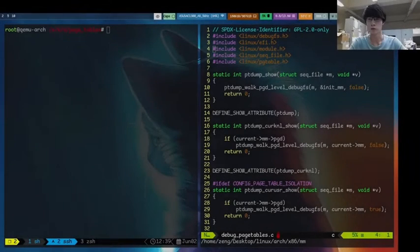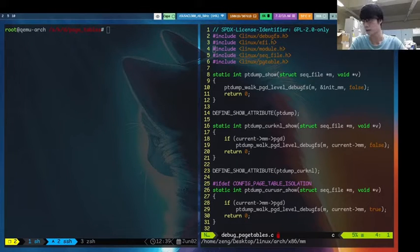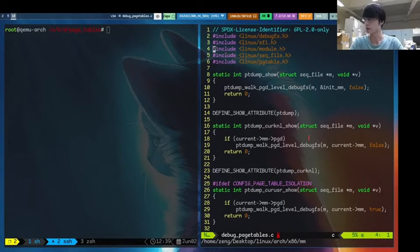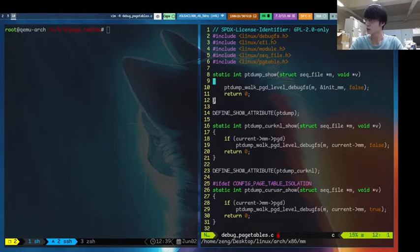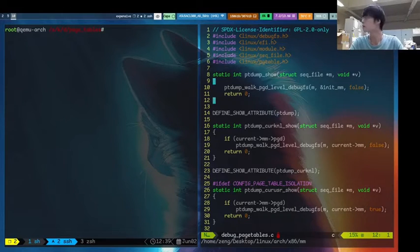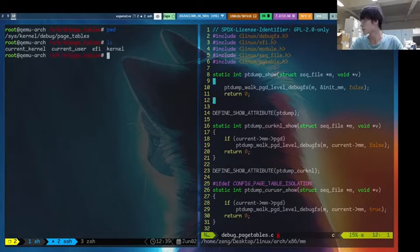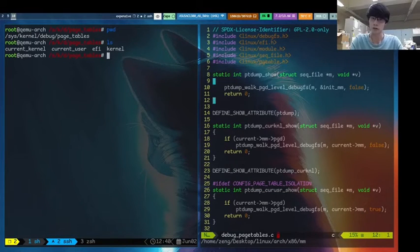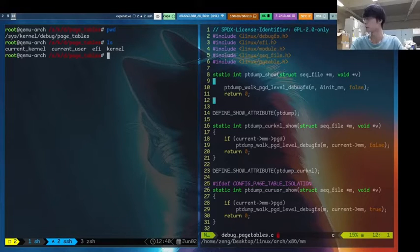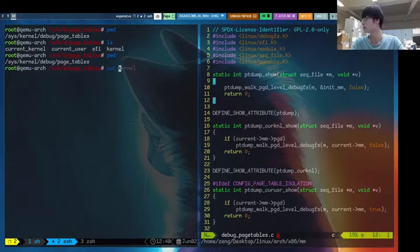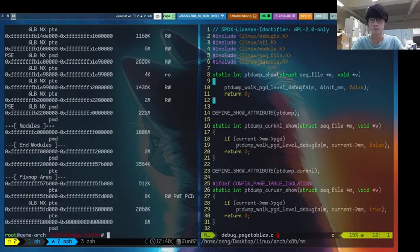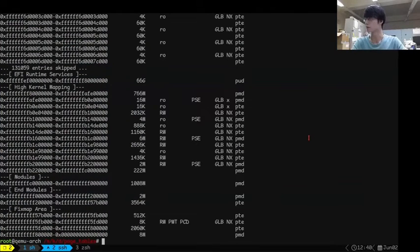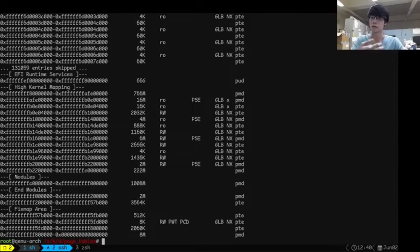In kernel, there already exists a dump page table file under architecture x86/mm. In this file, if you turn on the corresponding config, you will see this file in the /proc/sys, like current_kernel, current_user_efi_kernel, under the kernel/debug/page_tables directory. And we can get some page table information through this way, like cat current kernel, and there is some page table information.